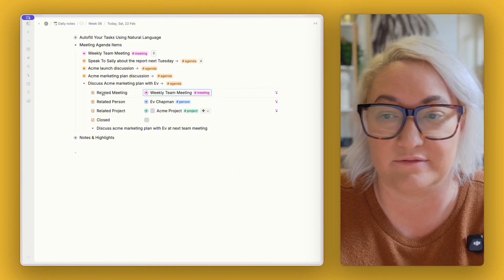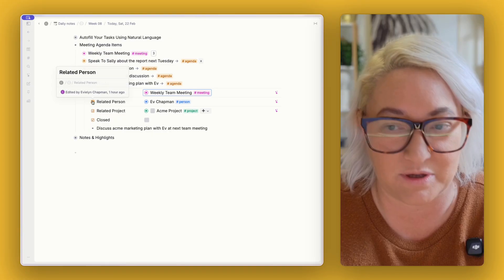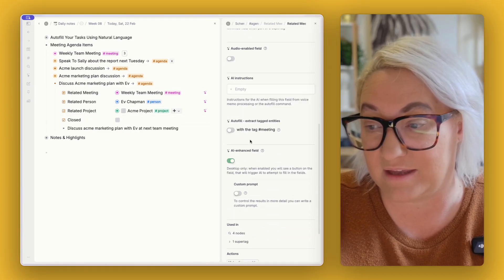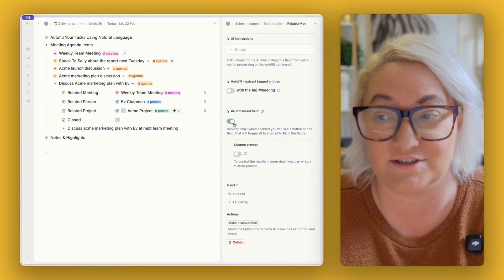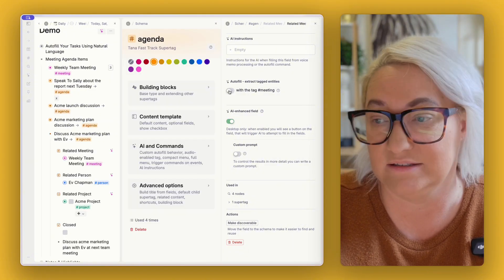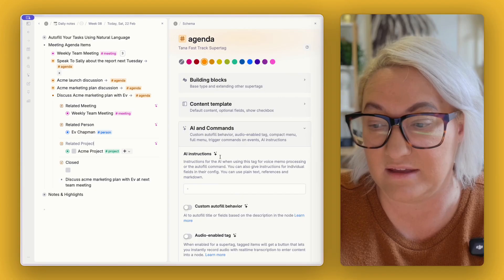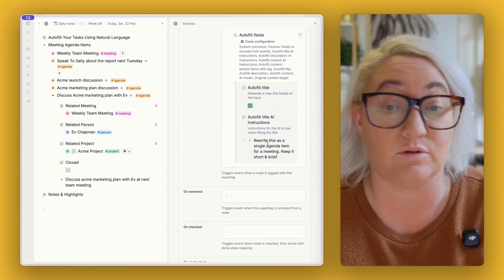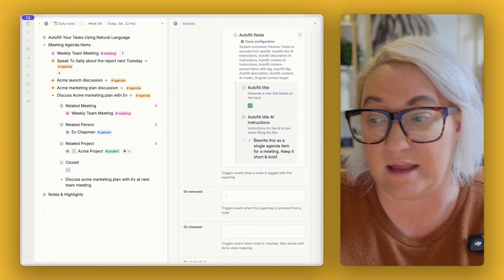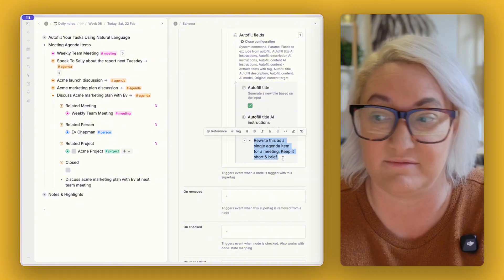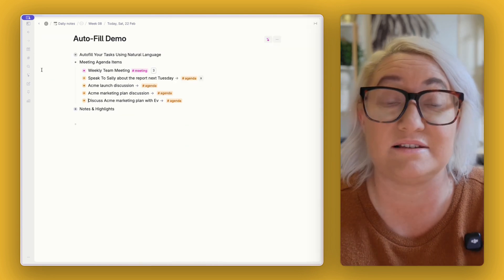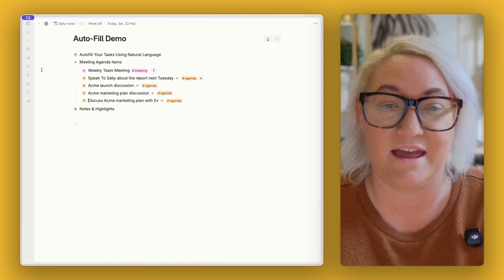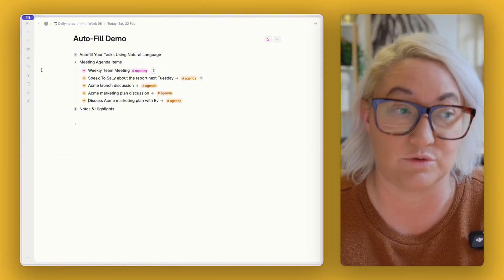Again these are auto fill fields okay, so it's looking for related meeting, it's looking for related person and each of these are set up the same. Okay literally AI enhanced field is just turned on and then in our agenda in our AI and commands we just have a really simple auto field. It's auto filling all of the fields and then I basically just ask it to rewrite this as a single agenda item for a meeting keeping it short and brief. I also use this constantly throughout the week and it is a game changer for getting things out of my head and making sure they go to the right agendas.